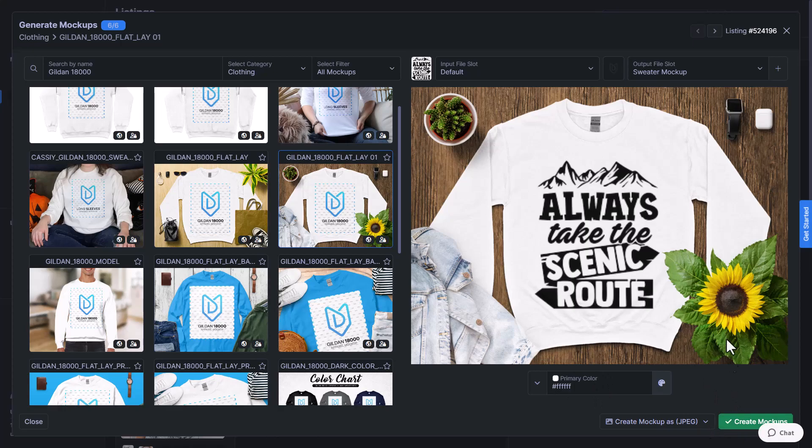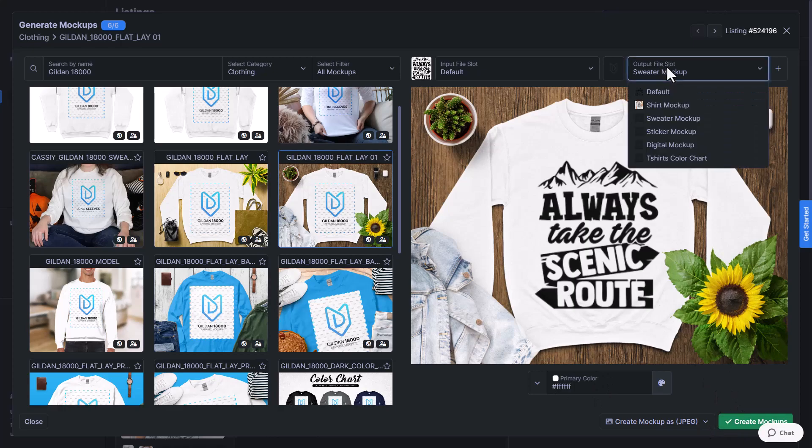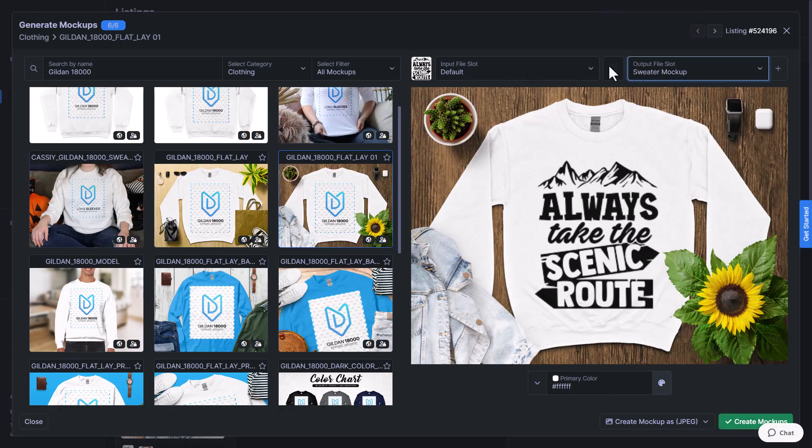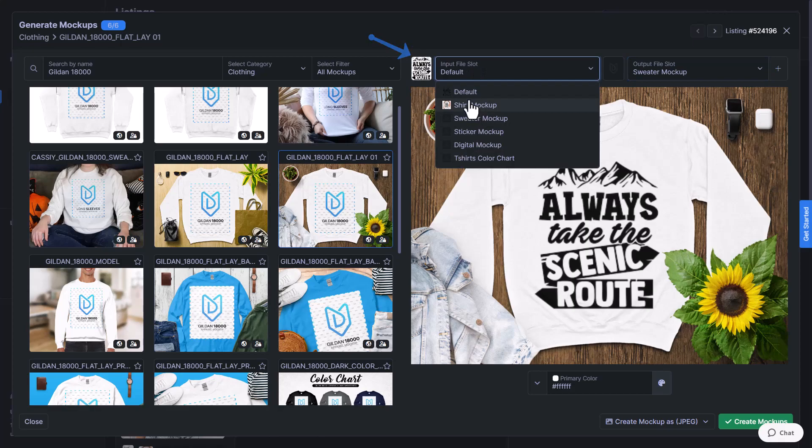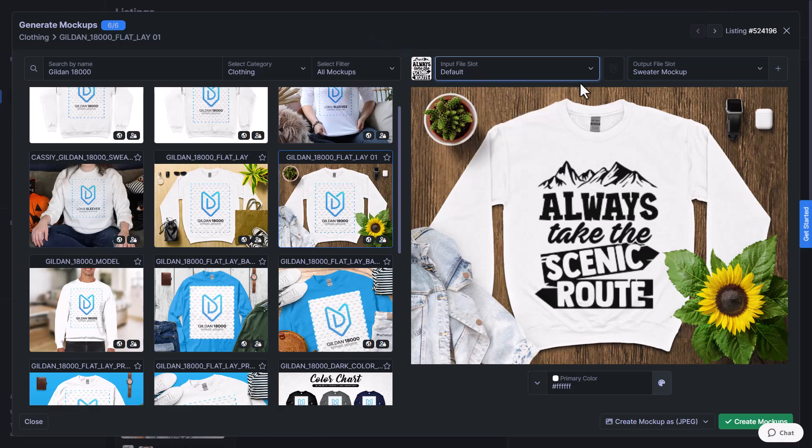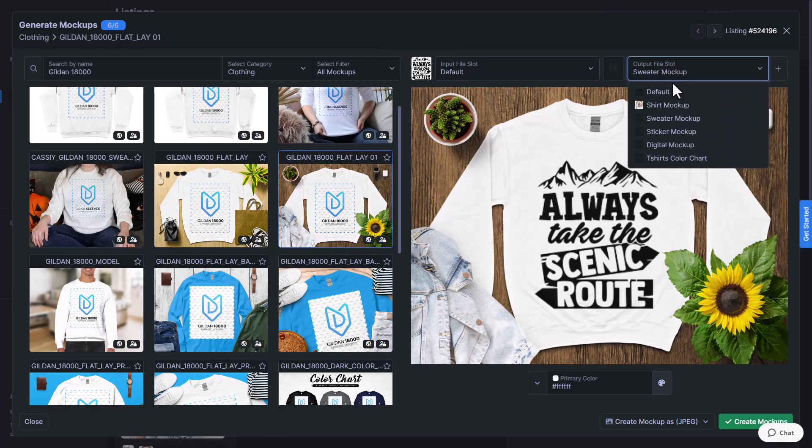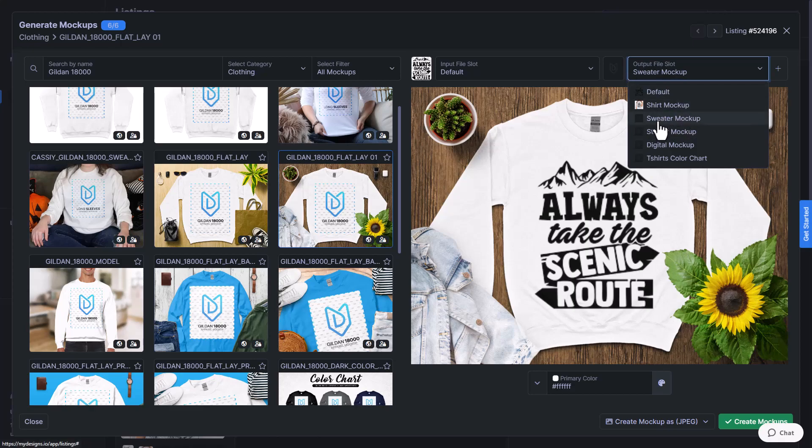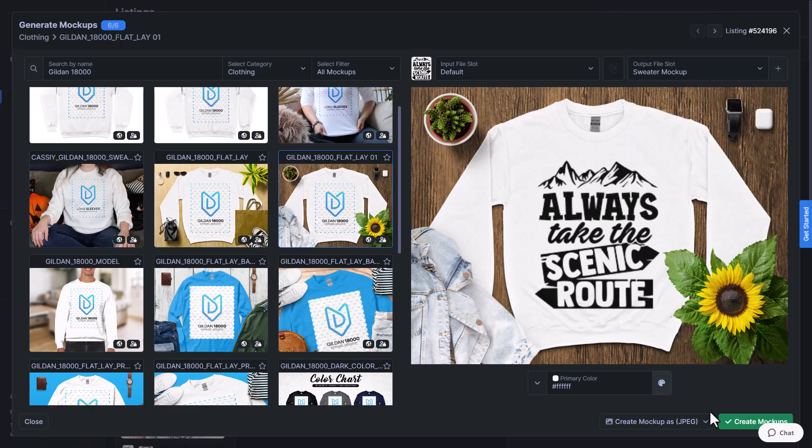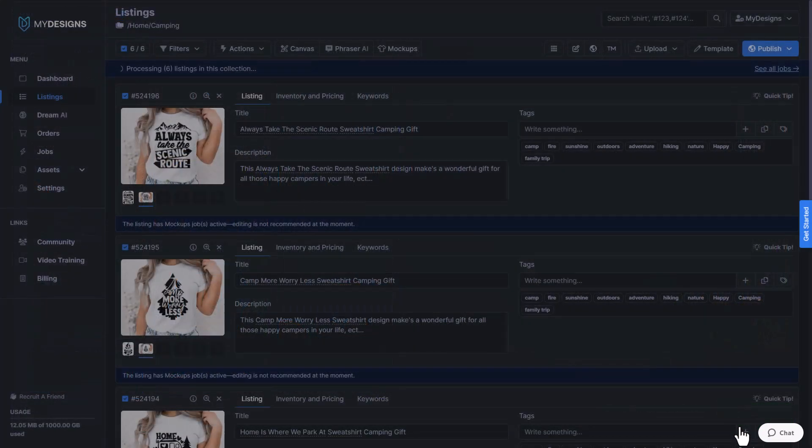I didn't mention that on the t-shirts, the input file slot is the design file that we want to use to create these mockups. So that's my original design. The output file slot is where we're going to put this new mockup. And so we want to make sure if we're creating new mockups, that this is in an empty slot. As you can see, I have one named sweater mockup. So I'm going to select that and click create mockups.